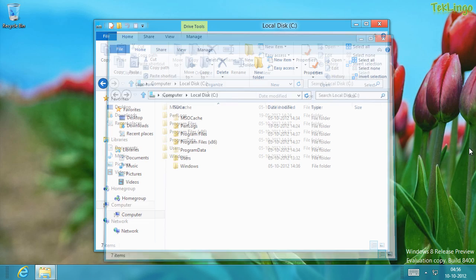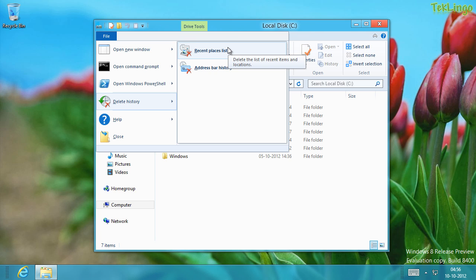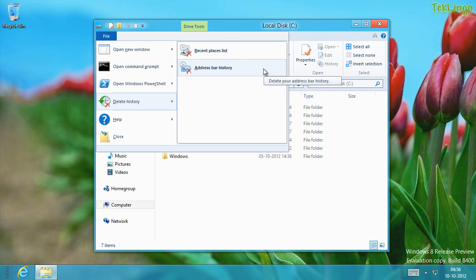Let me close the Task Manager. Going back into the File menu, there is another option that says Delete History. In that, I have two options: I can delete the Recent Places list, which will delete the list of recent items and locations, or I can delete the Address Bar History.